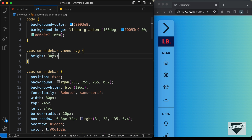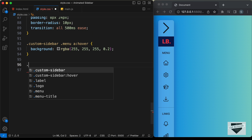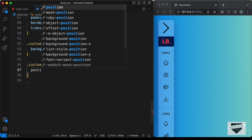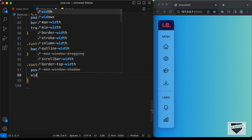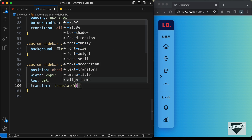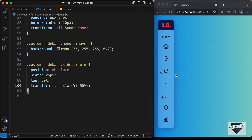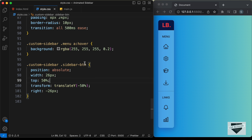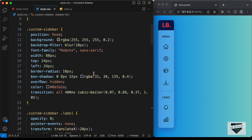Let's go to our style.css file and add some styles. I'll type `.custom-sidebar .sidebar-button` and position this relative to the custom sidebar, so let's set `position` to `absolute`. Let's set the width to 26 pixels, the `top` to 50 percent, then add `transform: translateY(-50%)` so it is exactly centered. To bring it to the right side let's type `right: -26px` — which is the width of the sidebar button — so now the sidebar button is outside the custom sidebar.